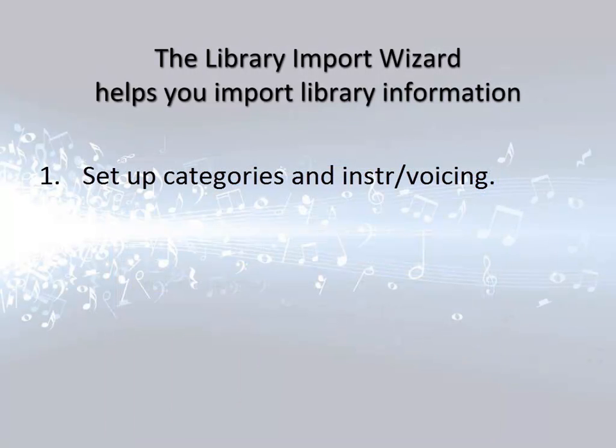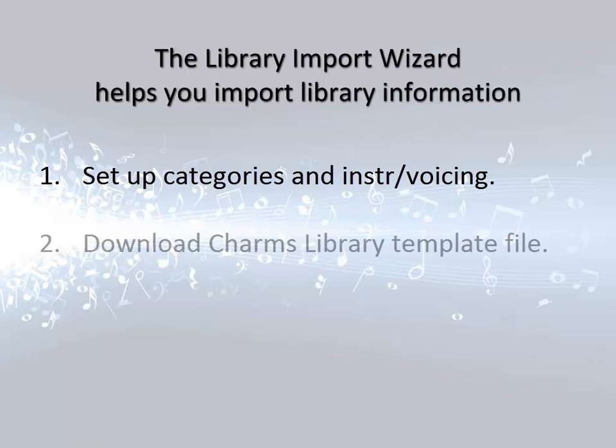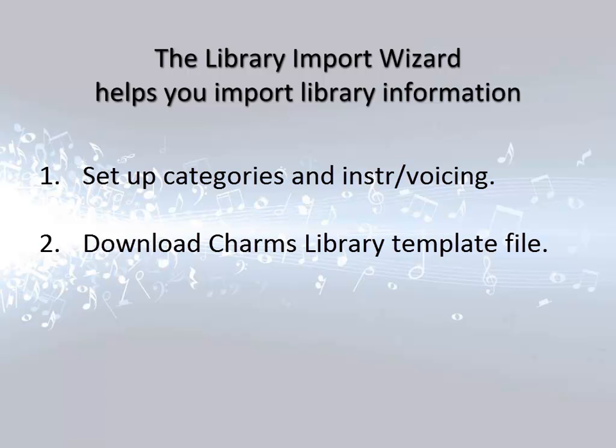First, you need to set up your library categories, invoicing or instrumentation in CHARMS. Next, download the CHARMS Library Template. This file is a spreadsheet to help you put your library information in the right order for the import. You must use this file for the import.